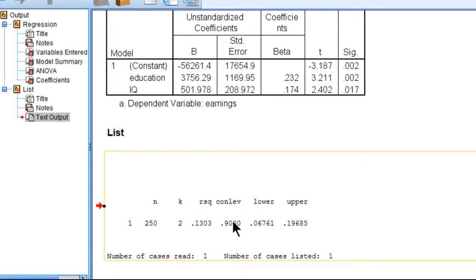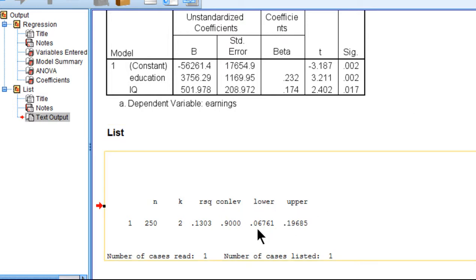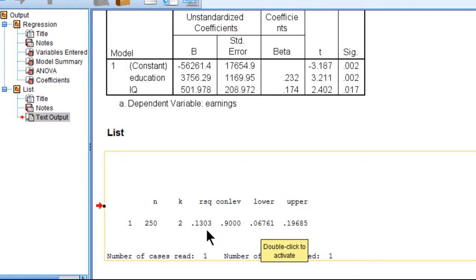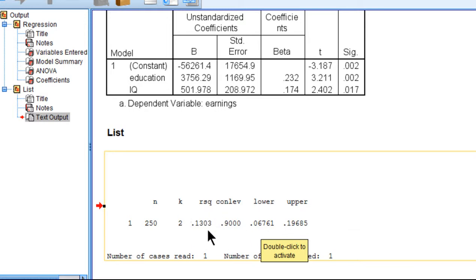Now here's a confidence level 90%, which in this context produces 95% confidence intervals lower and upper, equal to 0.0676 and 0.1968. So rounded, the R squared value has 95% lower bounds of 0.07 and 0.20 around the point estimate of 0.130.